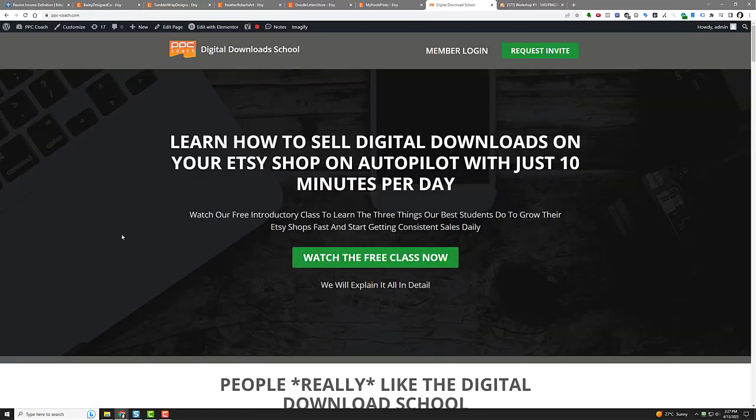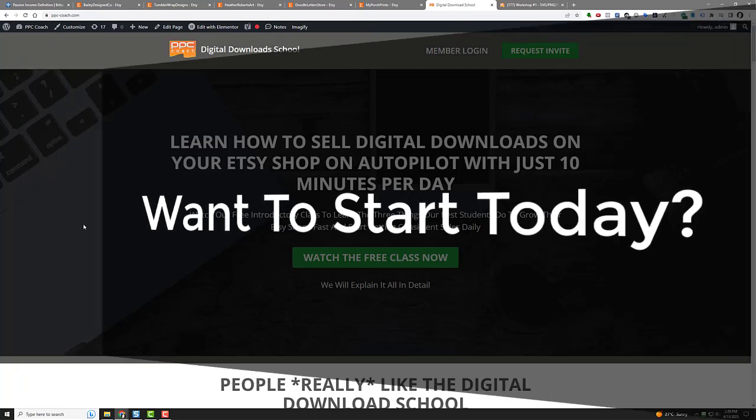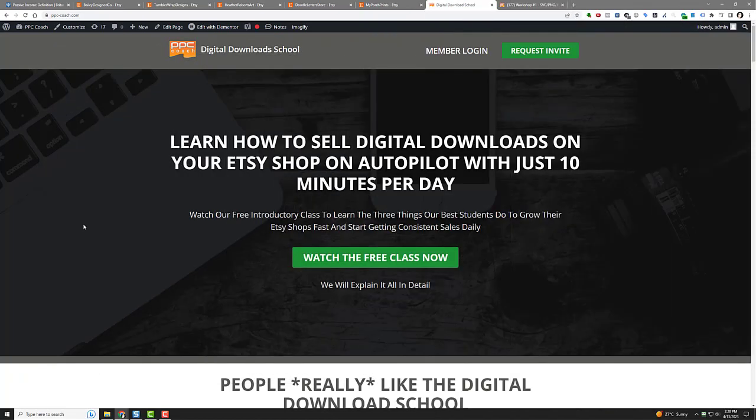All right, the digital download school is a way for you to get started selling digital downloads on Etsy like today. All right, if you're interested, go to the page PPC-coach.com and click the request invite button and we'll get you started. Have a great day. If you have any questions, let me know in the comments below. We'll talk to you very soon.